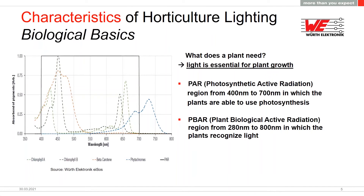On the next slide I will give an overview of different characteristics in horticulture lighting. For those who attended last week's webinar on vertical farming, this is a good repetition; for all others, it is new information. I will focus on biological basics, optical basics, and electrical basics in horticulture lighting — the most important aspects and parameters. I will start with the biological basics.